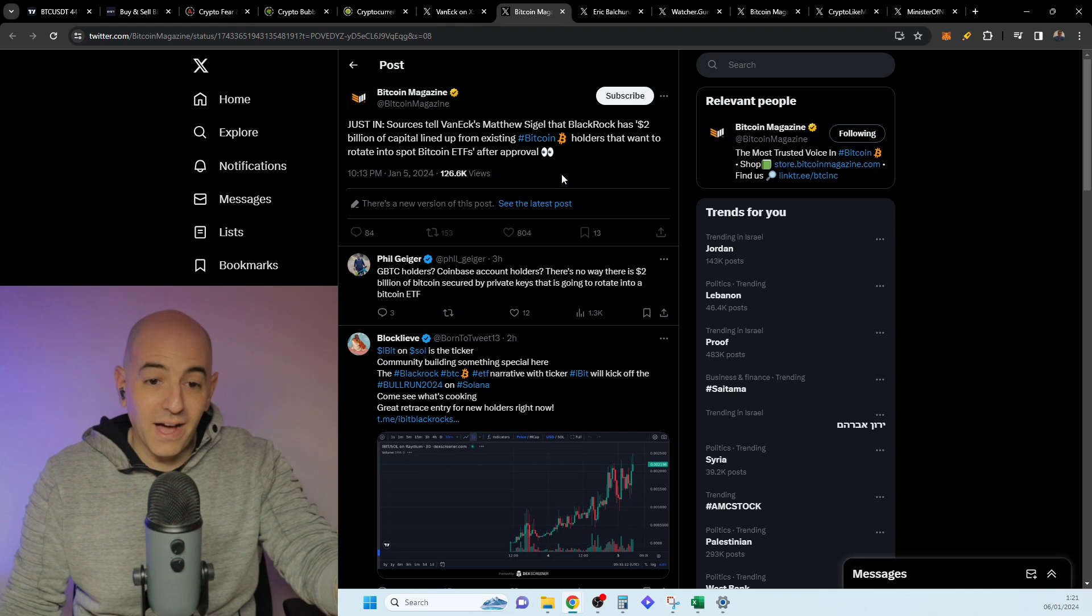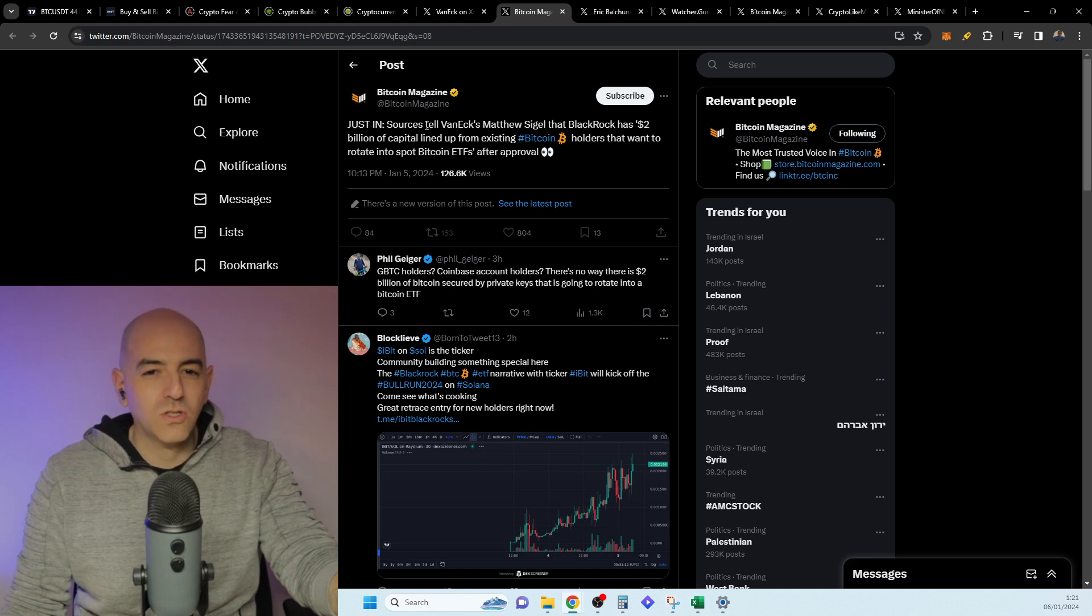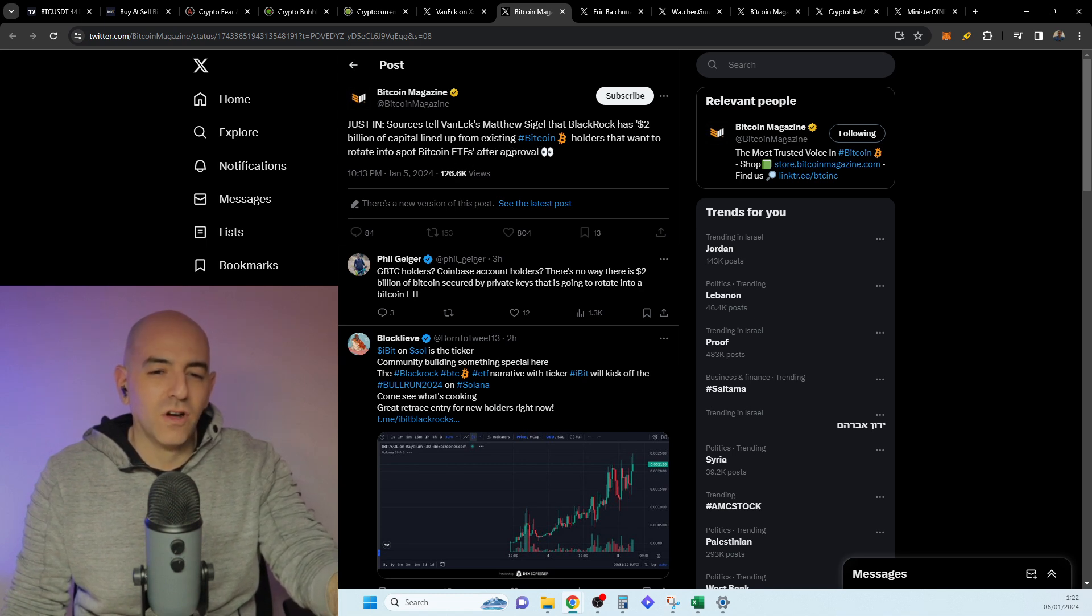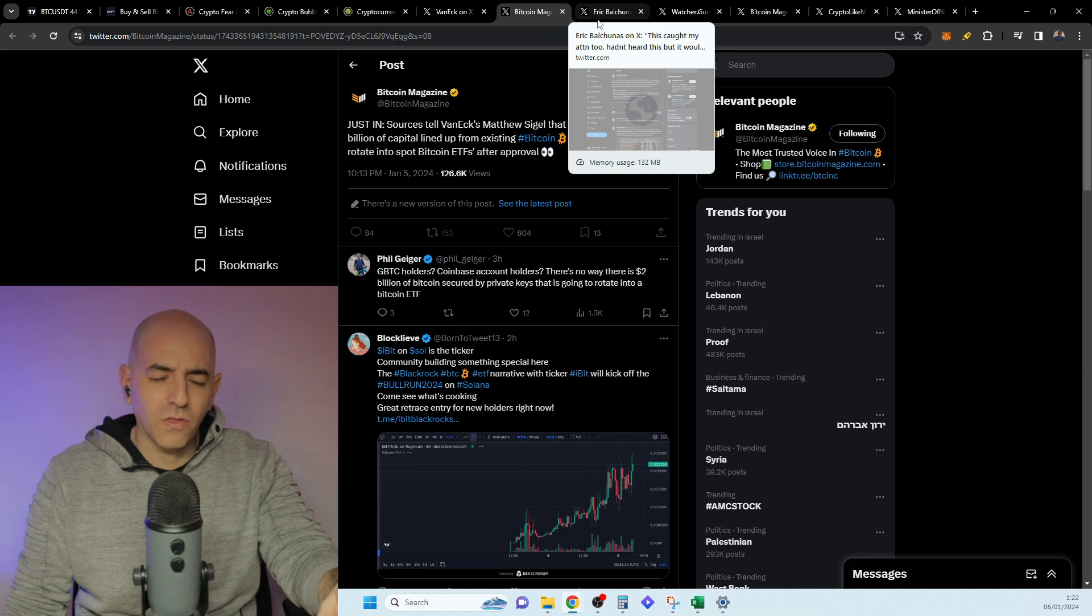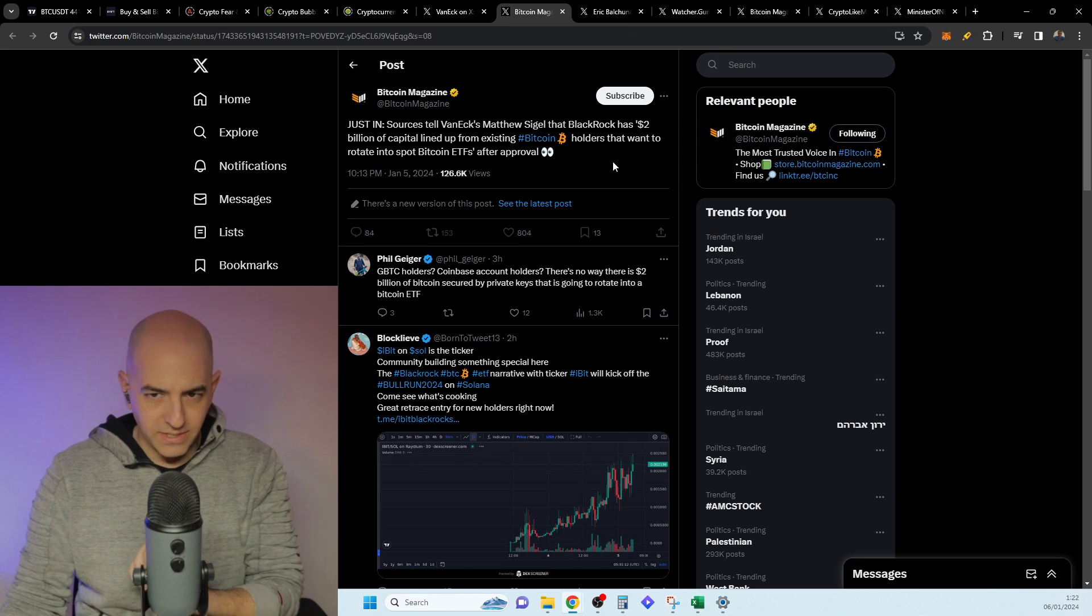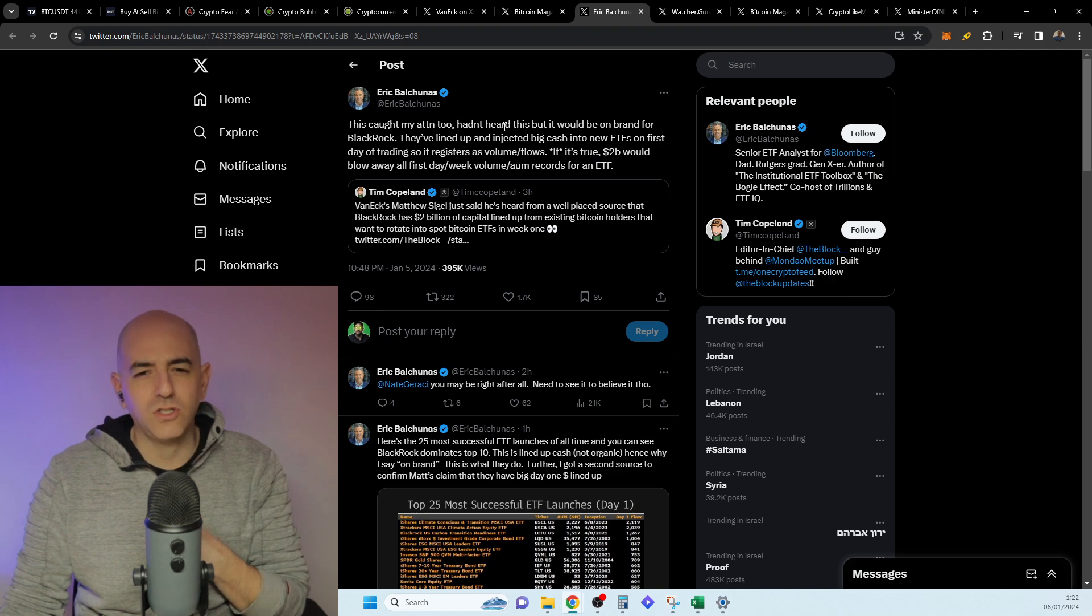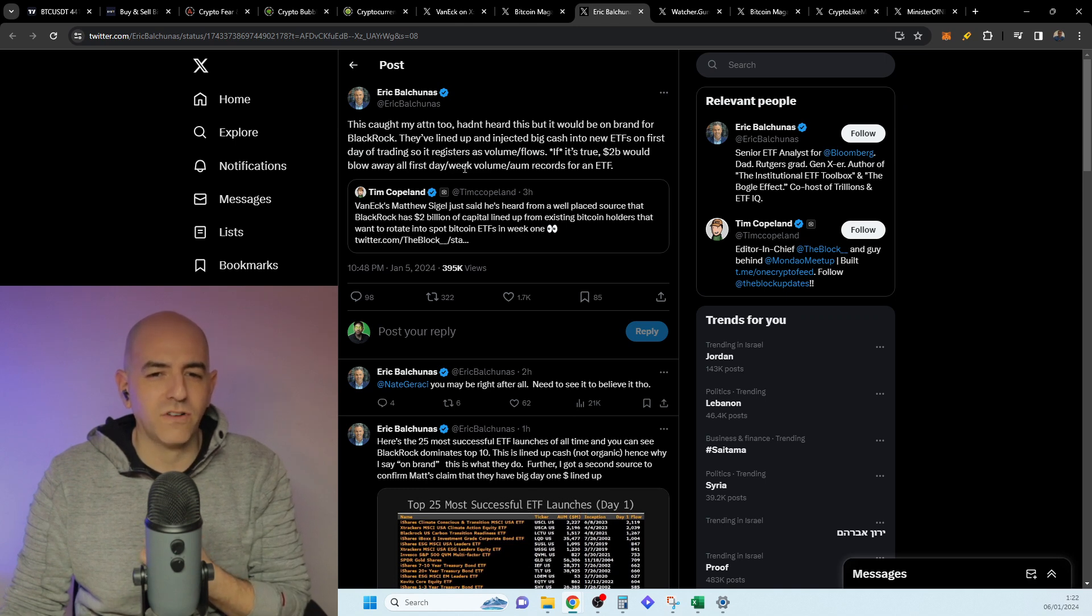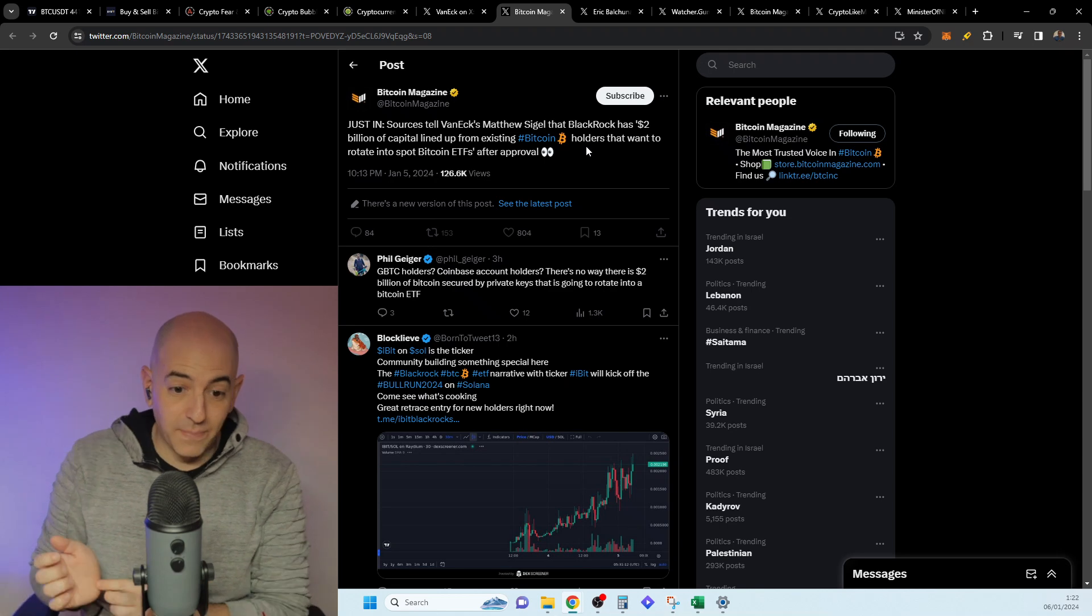Something that caught my eye here, this is basically leaked information because, if it's true, Justin says sources tell VanEck Matthew Siegel that BlackRock has $2 billion of capital lined up from existing Bitcoin holders. They want to rotate into spot Bitcoin ETFs after approval. This is very interesting. On the one hand, this is very big because, okay, we already have $2 billion ready to buy their ETF. But what's interesting here, and Eric said this caught my attention too, hadn't heard this but it would be on brand for BlackRock. They lined up an injection of big cash into new ETFs on first day of trading so it registers as volume flows. If it's true, $2 billion would blow away all first day/week volume records for an ETF.